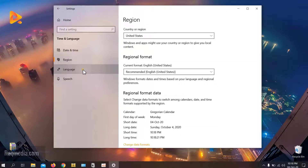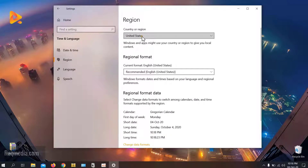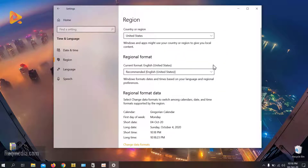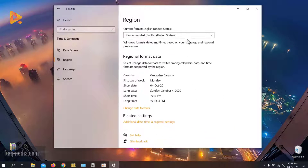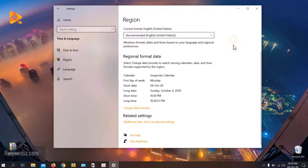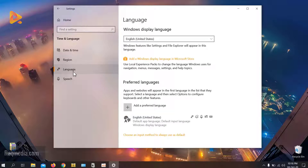Here we have Region and Language — this is what we need. You can change your region; we have the United States as default, and the current format is also US. You can change it to any other country. What we need is adding another language, so we head on to the Language tab.